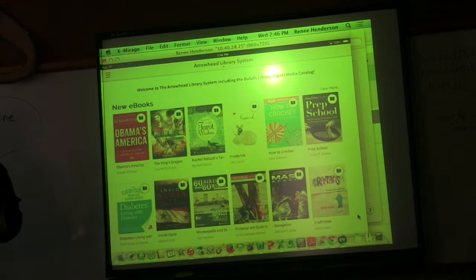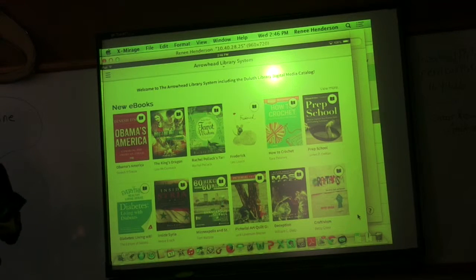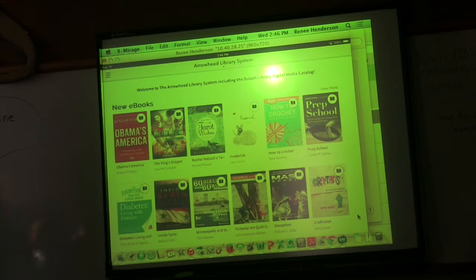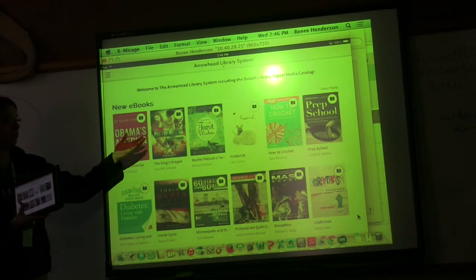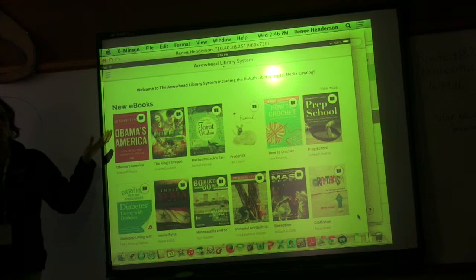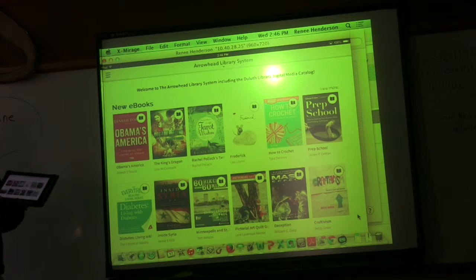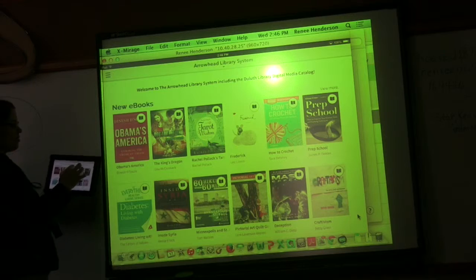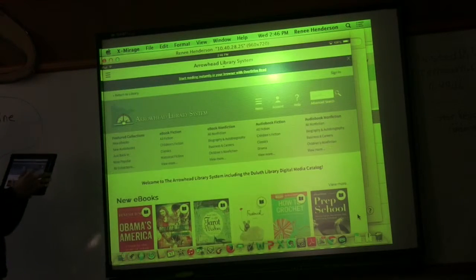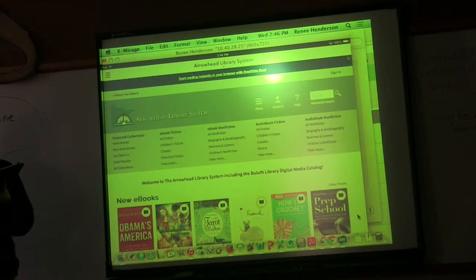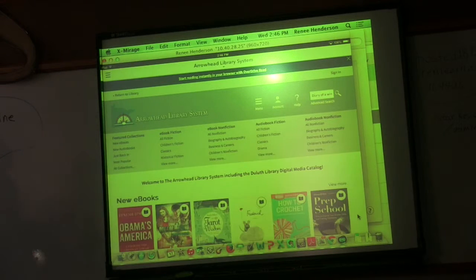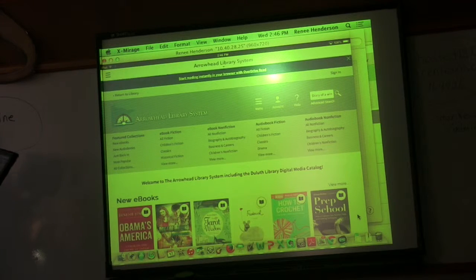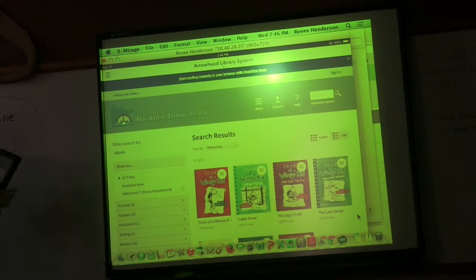It's going to show every kind of digital book that's on there. There's no way to filter that. So if you're looking for just elementary and you don't want things like tarot wisdom to show up, there's nothing I can do there. But you can have them search upper left hand corner or upper right hand corner. There's a search bar. Maybe they like, let's do Diary of a Wimpy Kid. So I search Diary of a Wimpy Kid and it comes up here.